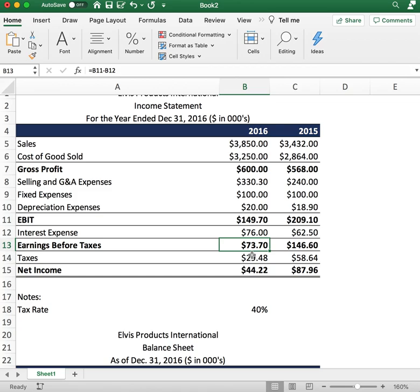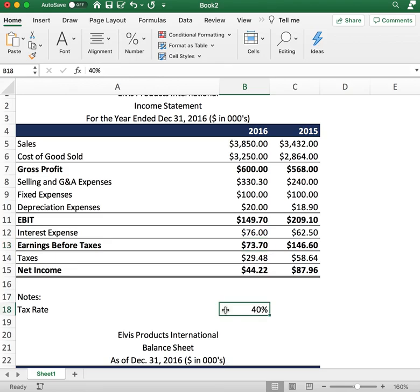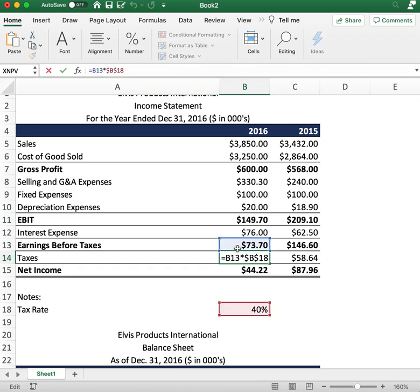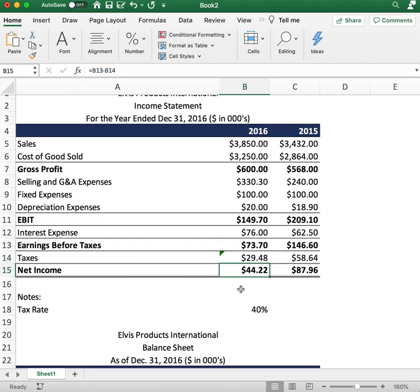Now we want to calculate the amount of taxes we're going to pay. We have a 40% corporate tax rate, and the way you calculate taxes is to multiply the tax rate times the earnings before taxes. That gives us $29.48 for 2016 and $58.06 for 2015.